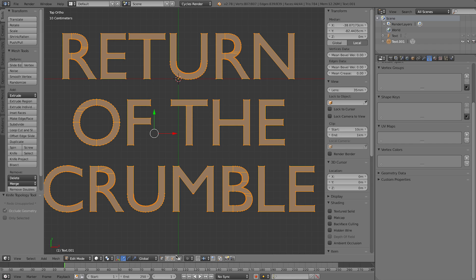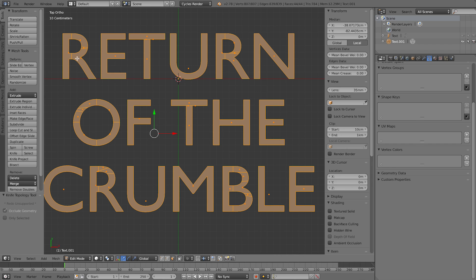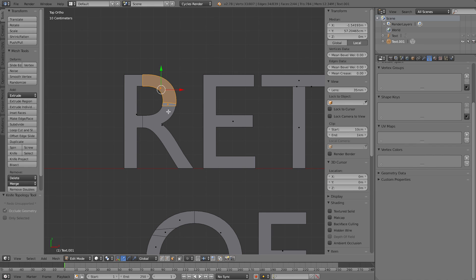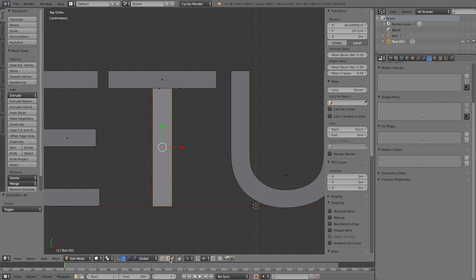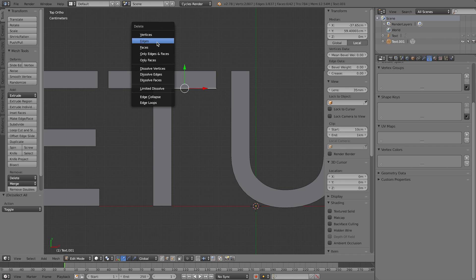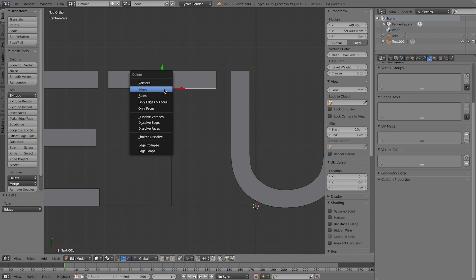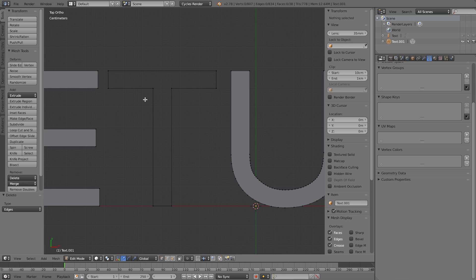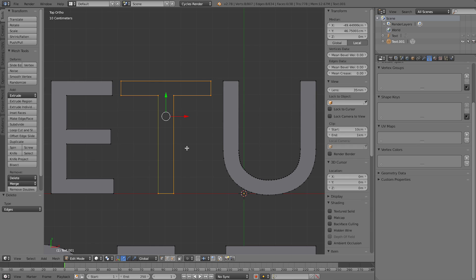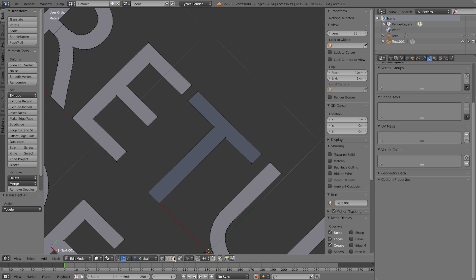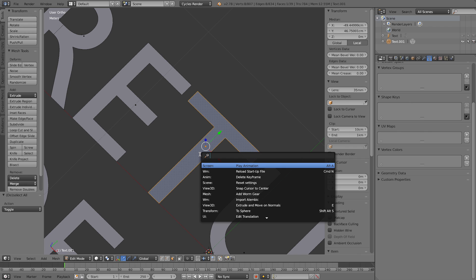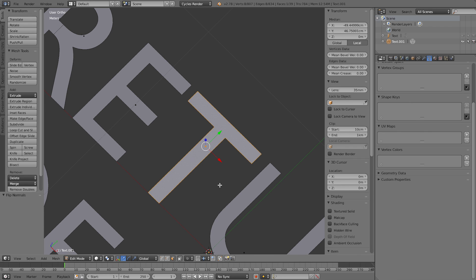Now that all the faces are cut, join some of them together. Go into face select mode, select the faces on the right-hand side, and press F to join them into one face. For the T, there are faces that look like they have no width — go into edge select mode, select those extra edges, and delete them. Then use box select with B, select all the vertices, and press F to draw the face. If the normals are flipped, press Spacebar, type 'normal', and select 'Flip Normals'.